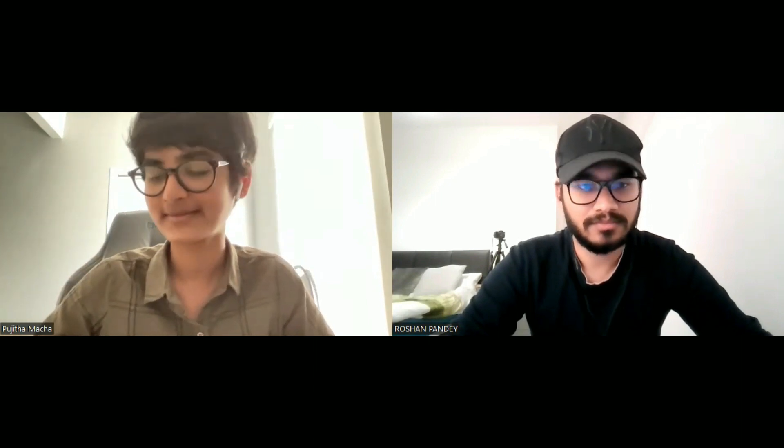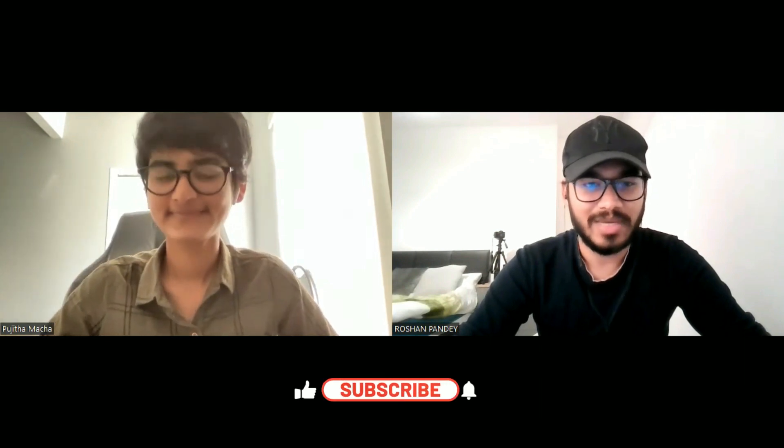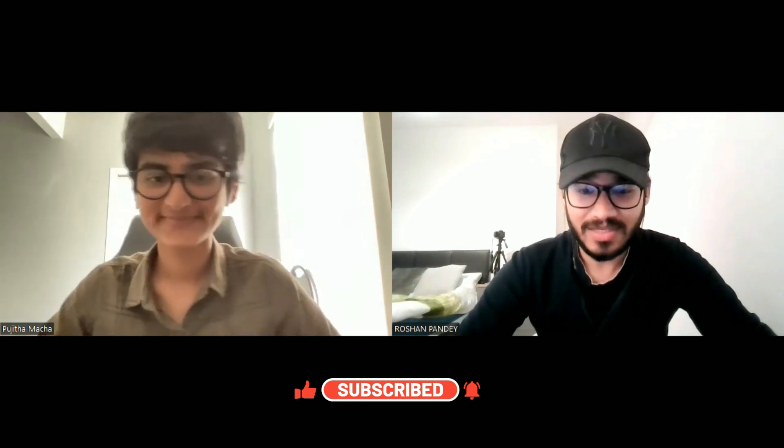Thank you so much for answering so patiently. Any general advice for people wanting to come to Canada for their master's? Canada has limited universities compared to the US or Europe, so don't filter out universities too early - apply for as many as you want and then decide based on the admits you receive. Also, network as much as you can, because you have better chances of getting into a good company based on your network. Thank you so much for joining, and I hope you finish your course really soon!